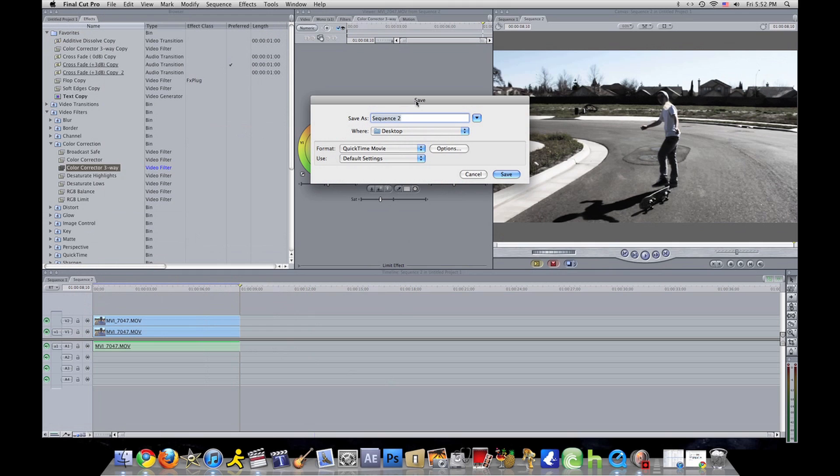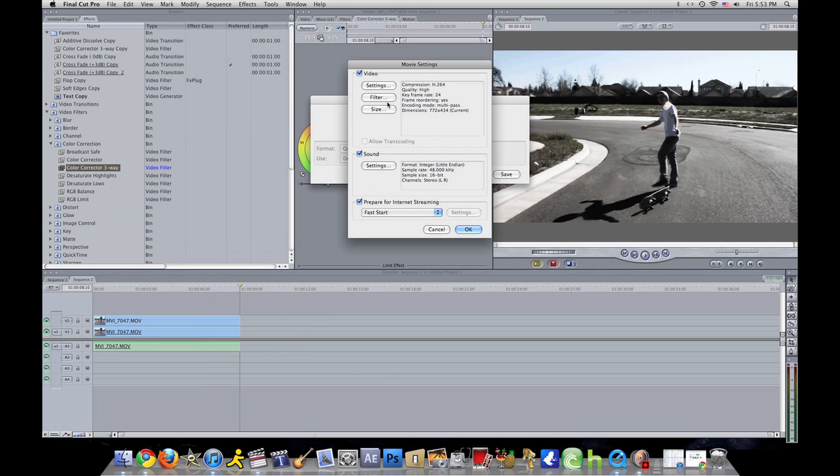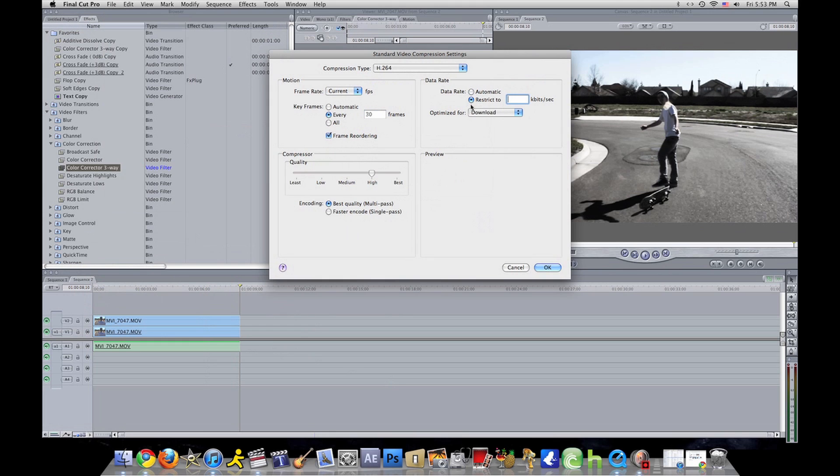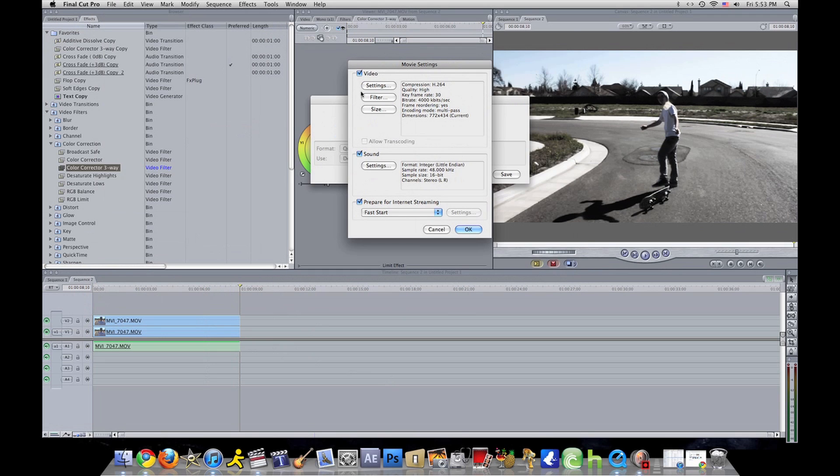Not QuickTime movie, you want to use QuickTime conversion. Click on that. Let's name this clip 'skate fail'. You want to go to options, then first is settings. Key frames, you see how it's 24? You want to set it to 30.